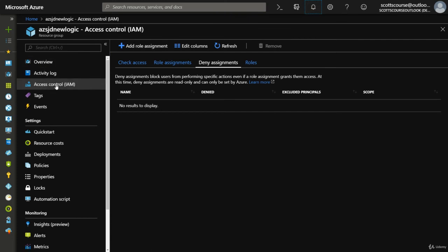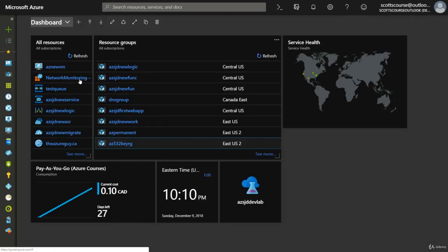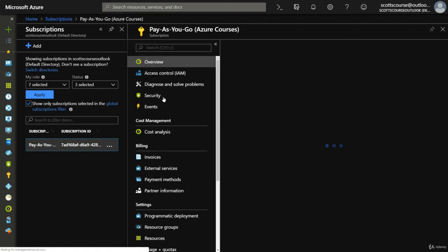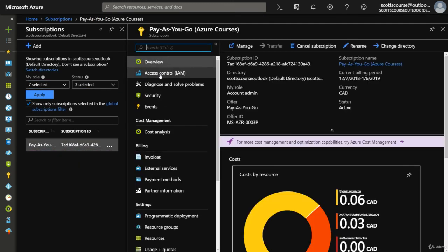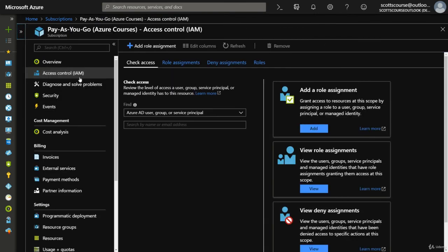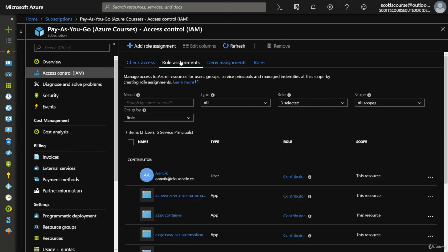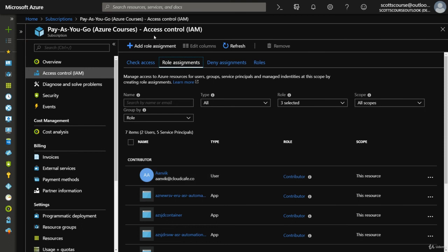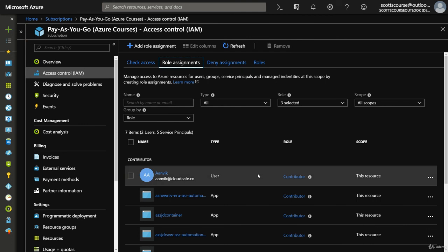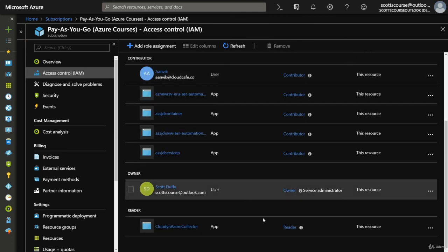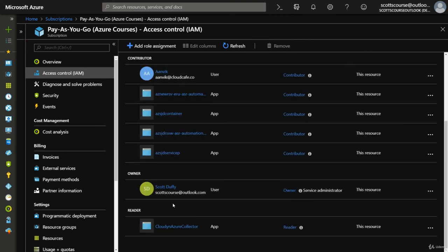So that's basically role-based access control. It can happen at the resource level, at the resource group level - we saw going into a subscription, we've got access control options at the subscription level. In this case, someone who works for me has contributor access to my entire account and they can create resources, and I've given them permission to do so.